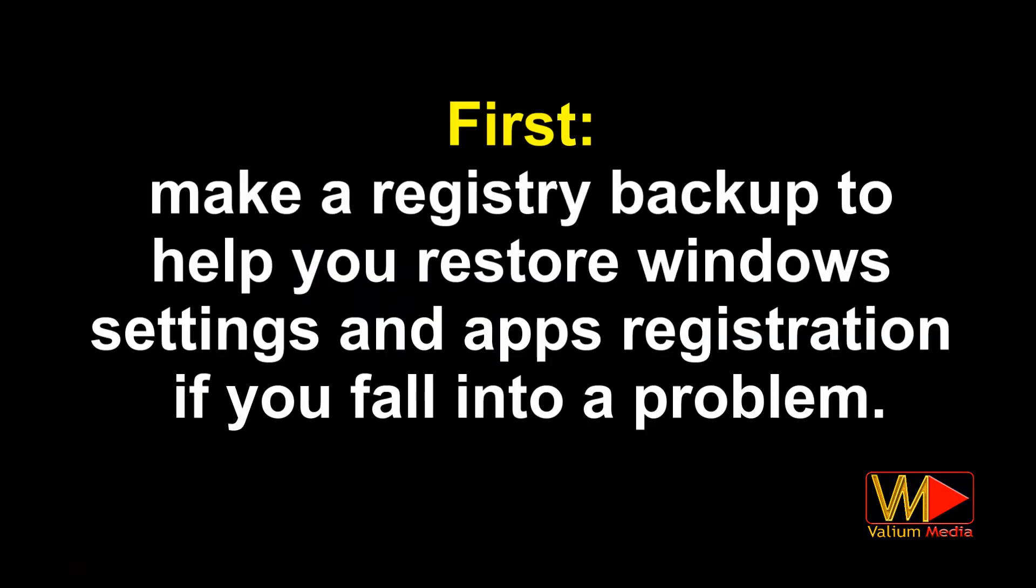First, make a registry backup to help you restore Windows settings and apps registration if you fall into a problem.